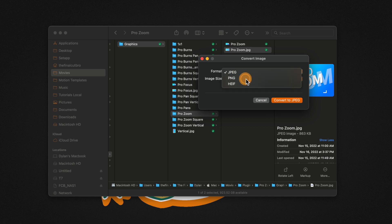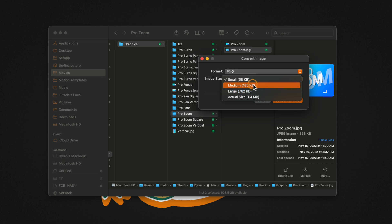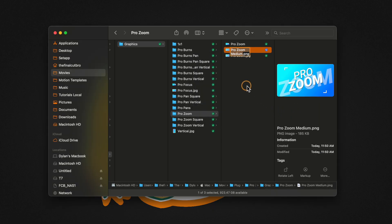Now I'm going to set this over to a PNG format and we can set our image size to whatever we like. I usually like to just do the medium size. And from there, we can go ahead and select convert to PNG.